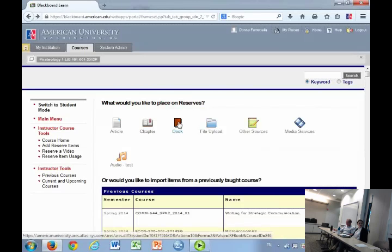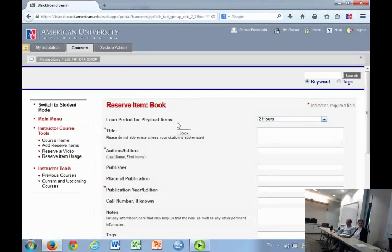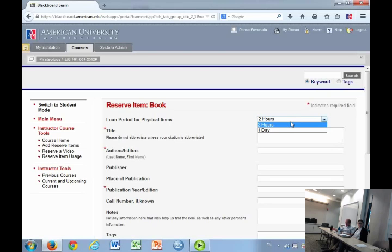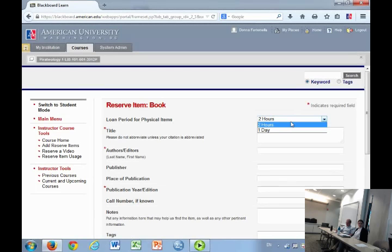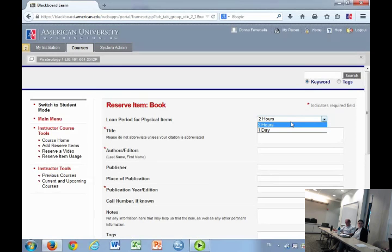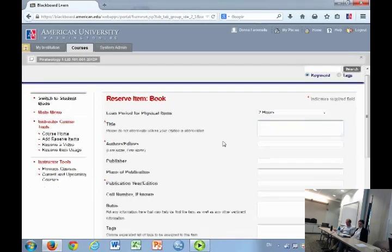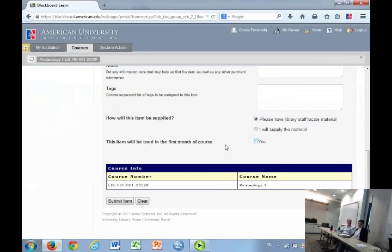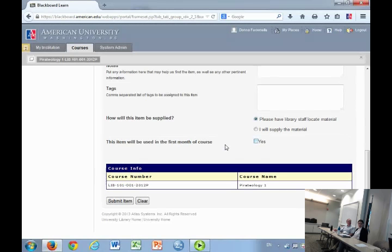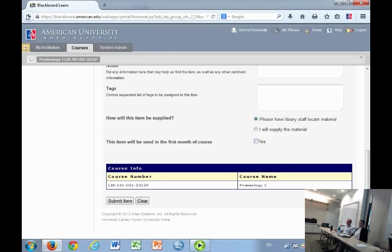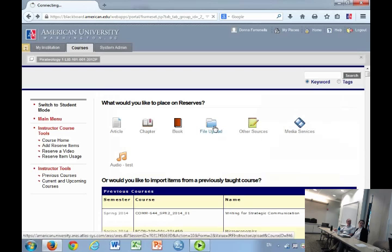The book form is if you just want a physical copy of the book. You get to choose the loan period: a two hour option or a one day option. Most professors select the two hour option, especially if this is a required text. Students will be able to check it out from our desk, which is located on the lower level of the library, for two hours, and they can renew it. You'll fill that out and we will pull our physical copy and put it on reserves. If we don't own a copy, we'll purchase one and add it to our collection. We're not able to put another library's book on reserves.